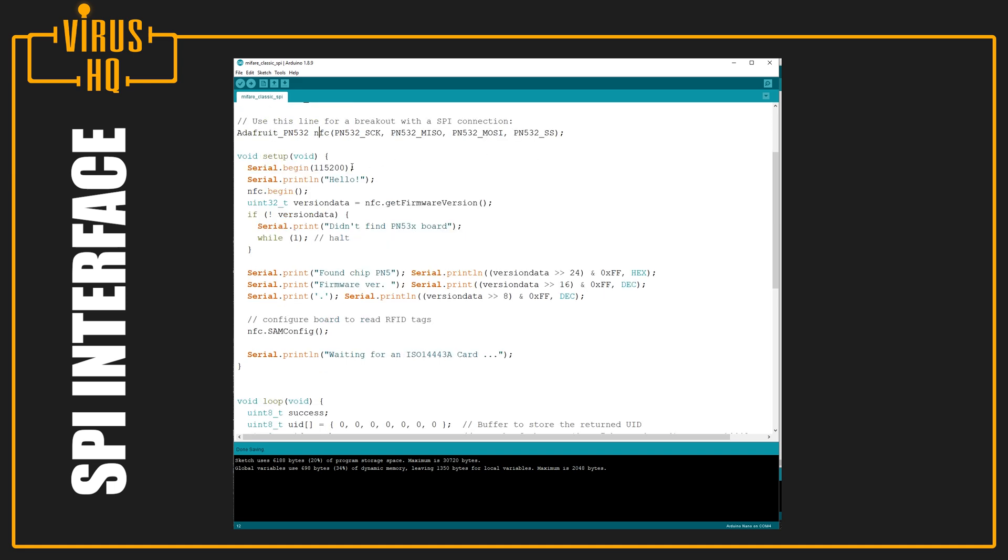Next, in setup, we just Serial.begin at a baud rate of 115,200. Then, we just print a hello. Then, we just start the NFC.